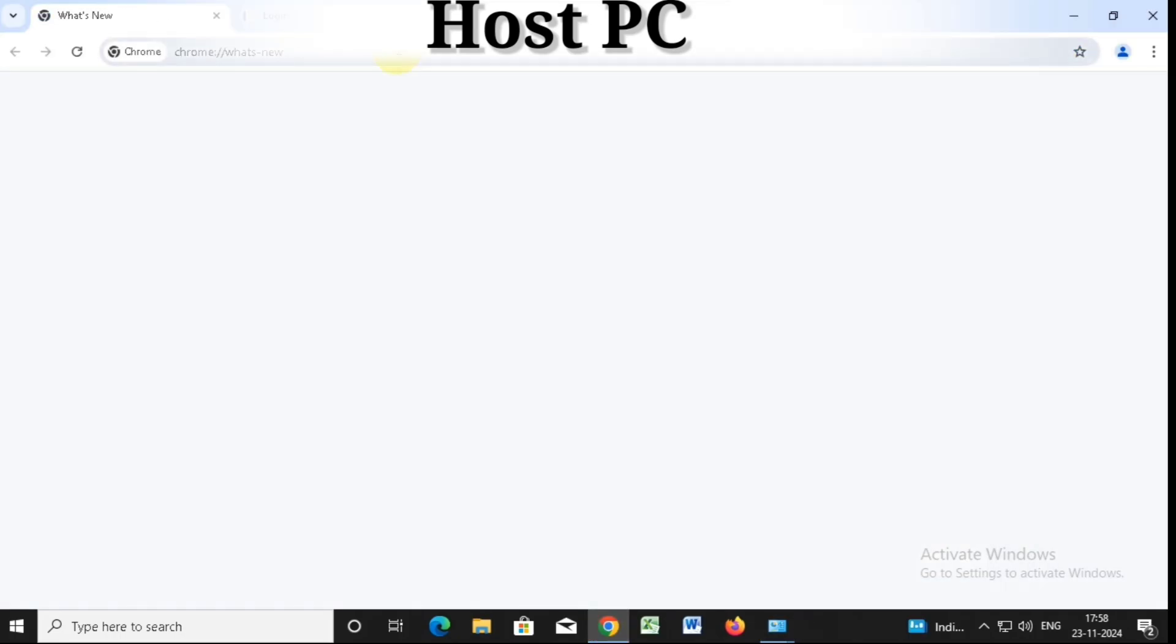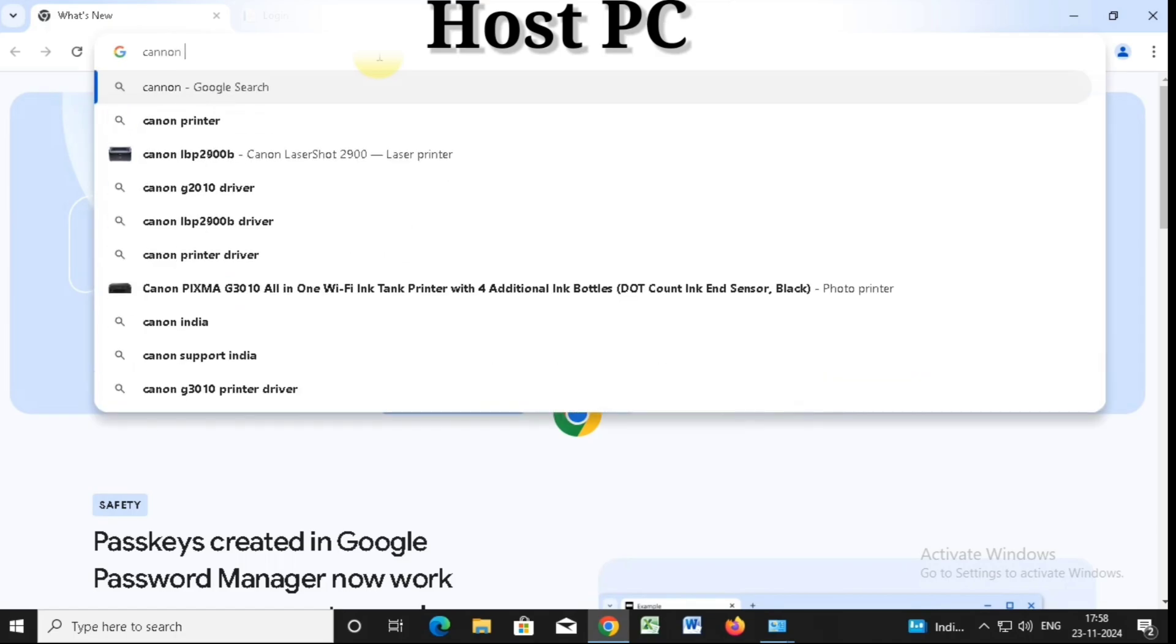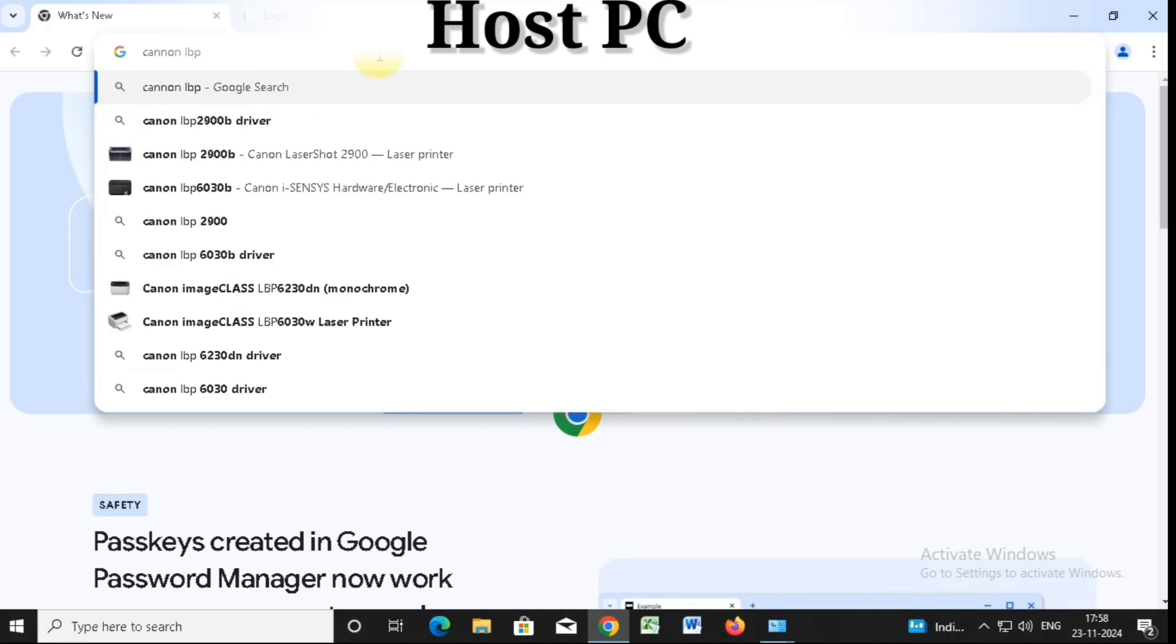We will open Google Chrome and download the driver for the printer.